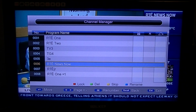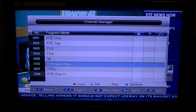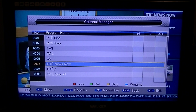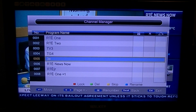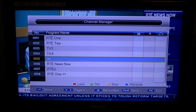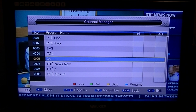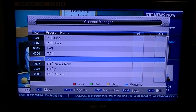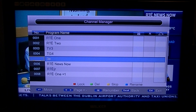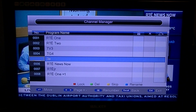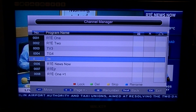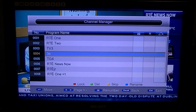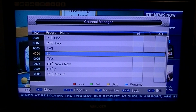If you're not happy with the default order that the server view has arranged, you can move channels around. For instance, to move 3E beside TV3, use the arrow key to highlight the channel you want, press OK, the number will disappear, then type in the new number you want it to go into and press OK. You can see now that 3E has moved beside TV3.